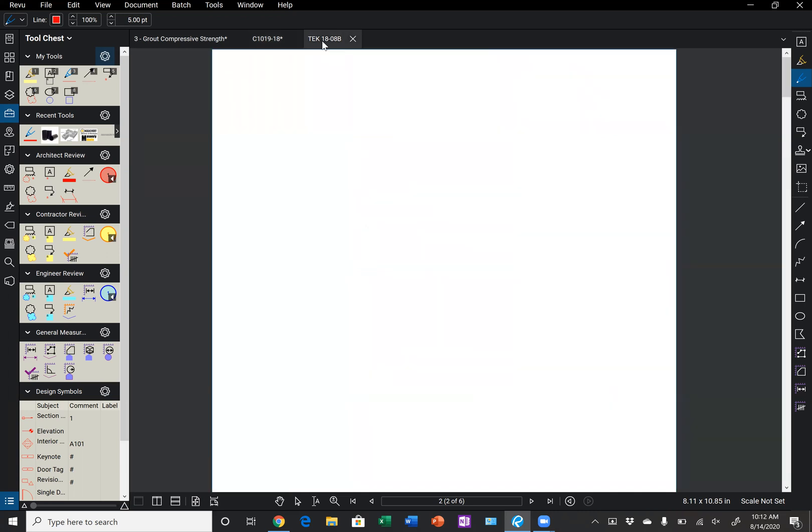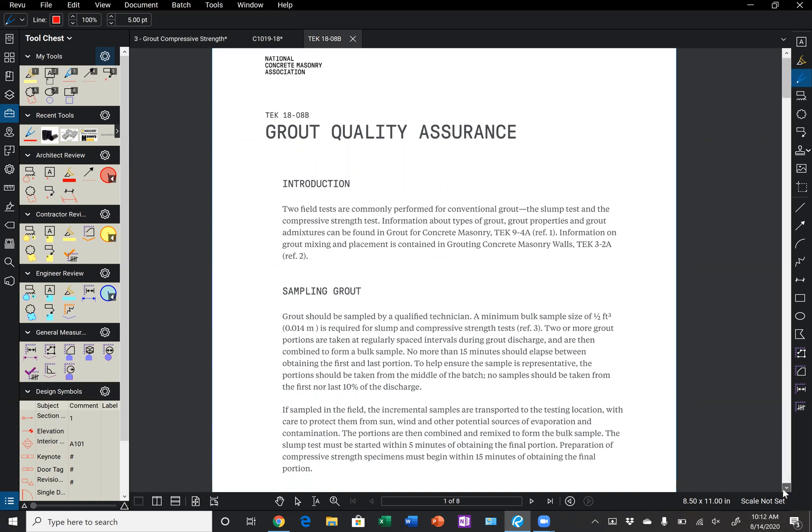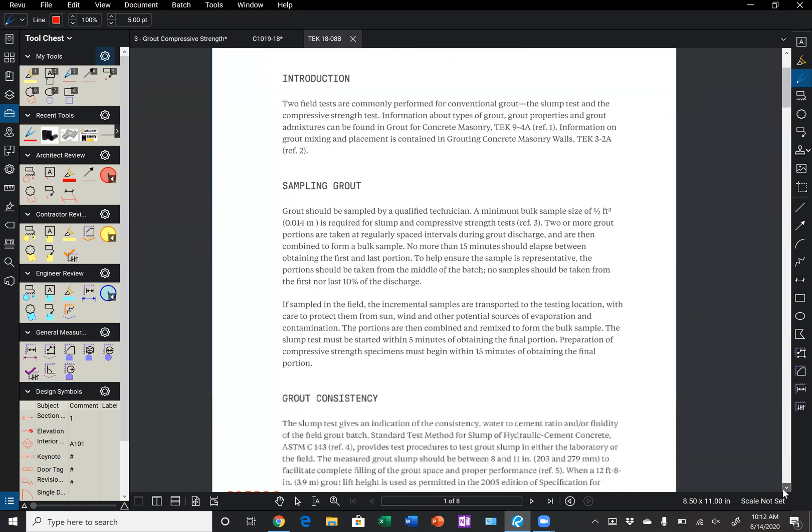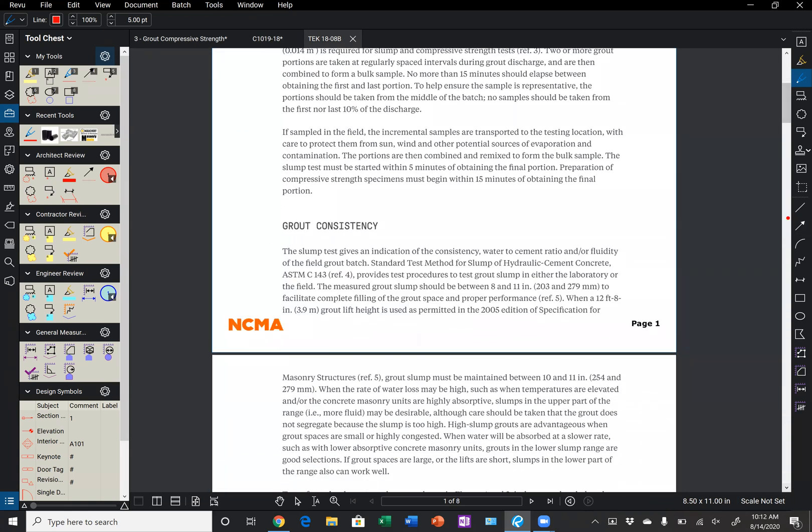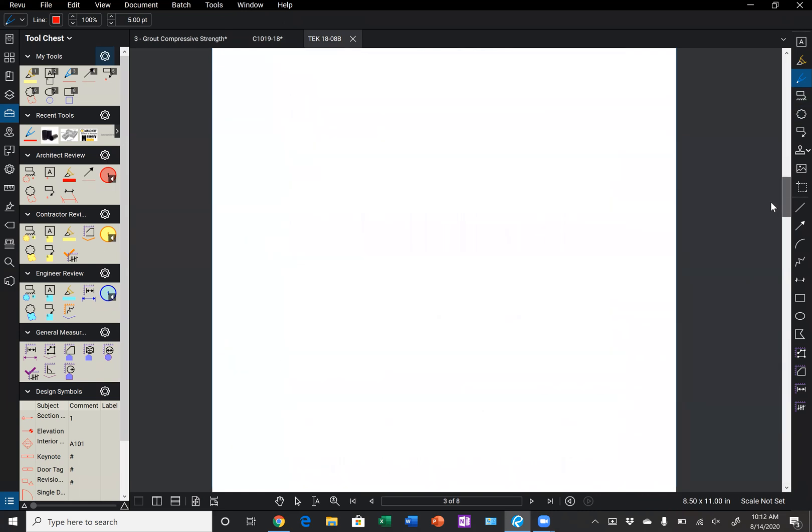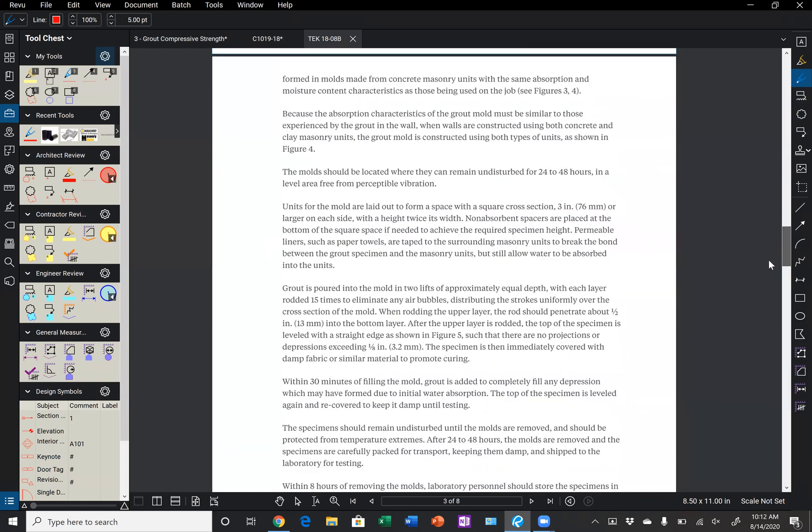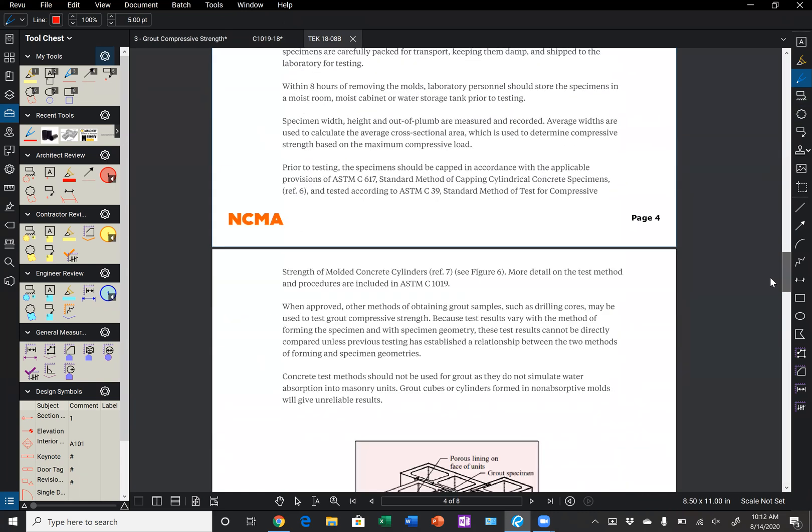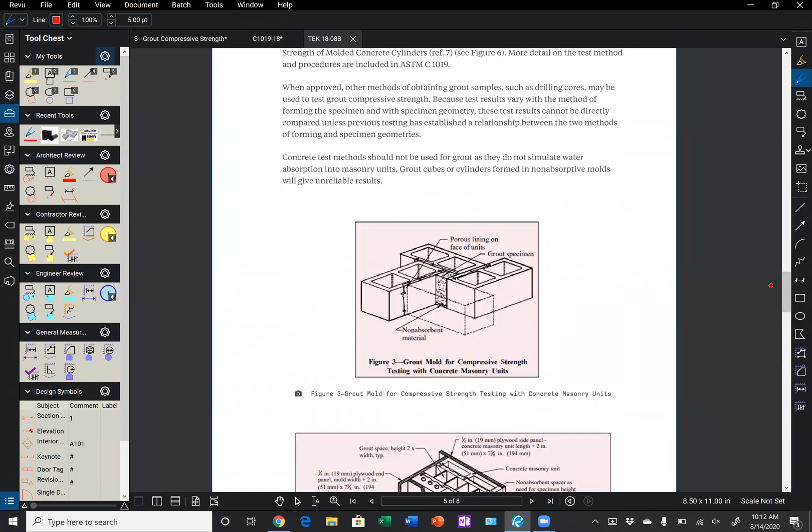And so if we look at NCMA Tecno 18-08B, which is available on their website for free, we can see that this goes through sampling grout procedures. Typically we're going to evaluate grout consistency with a slump test. And for compressive testing, they cover that I think on page 5. And so we can see here that this shows that grout mold and that pinwheel type configuration.